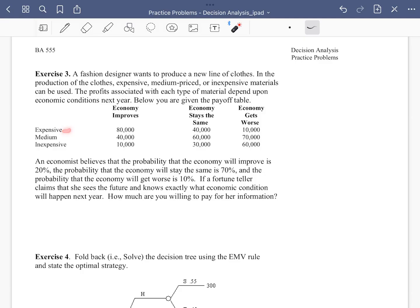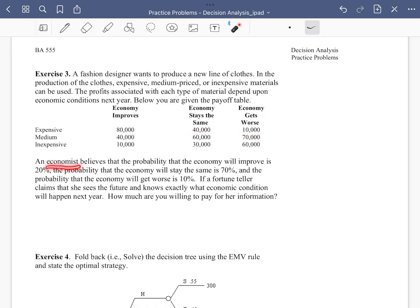For expensive clothing, if the economy improves her profit is going to be 80k; if the economy stays the same, her profit is 40k; and if the economy gets worse, that's 10k. There are three market conditions — that's where the uncertainty comes in. Economists believe there's a 20% chance the economy improves, 70% it stays the same, and 10% it gets worse.